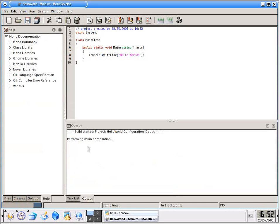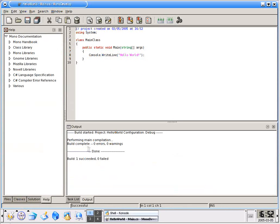And when it comes up it will tell us the good news that we have one succeeded and zero failed. Voila. One succeeded, zero failed.